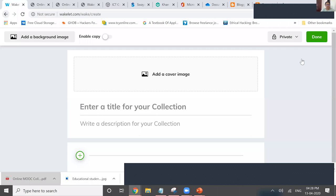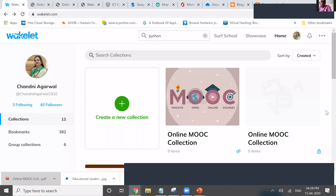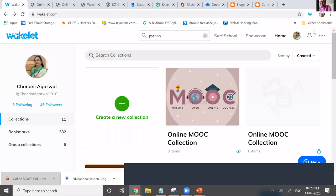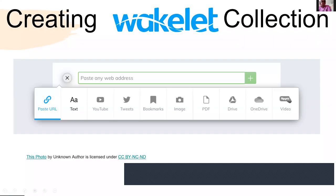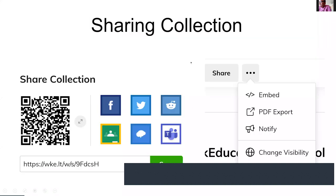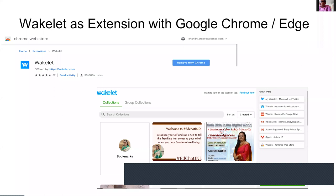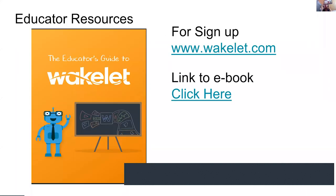Thank you, Madam. It was a very informative and comprehensive presentation. I think Dr. Nidhi has already answered most of the questions our participants asked. One question is: do we need to create an account to start using Wakelet? Yes — any email ID can work to sign up with Wakelet. It can be your organizational ID or any personal email.